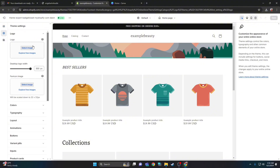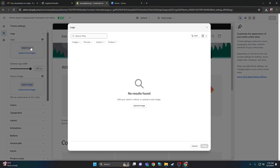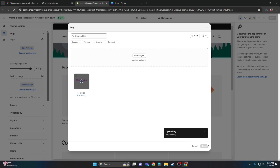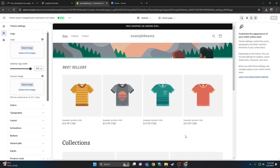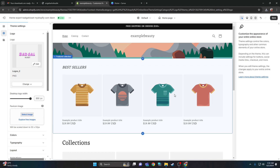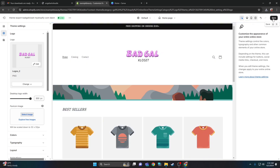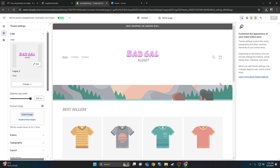Click edit theme and logos, then click upload image for the logo straight from your desktop computer. Click done, and there's your logo uploaded. Click save.